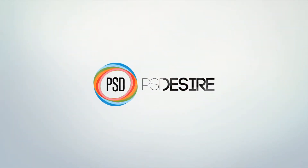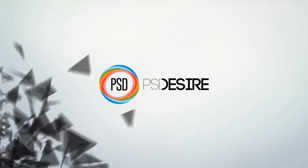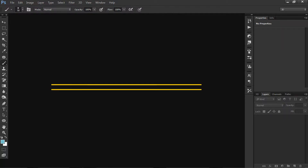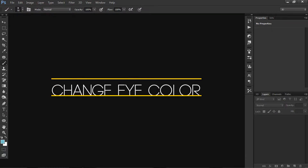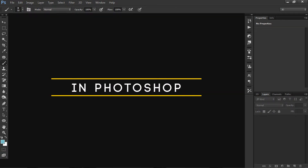Today I will show you how to change eye color in Photoshop. Hi, welcome to PS Desire Photoshop Tutorials YouTube channel. My name is Ishwar and today's episode is how to change the eye color in Photoshop. Let's get started.